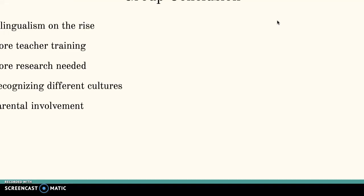Lastly, we concluded that bilingualism is on the rise and it's happening in early language development. That being said, teachers need more training on early language development. We believe that teachers are very important in language development in preschool and social group settings. Therefore, more research is needed. It's also important to recognize culture in language development, especially as we live in such a culturally diverse society.